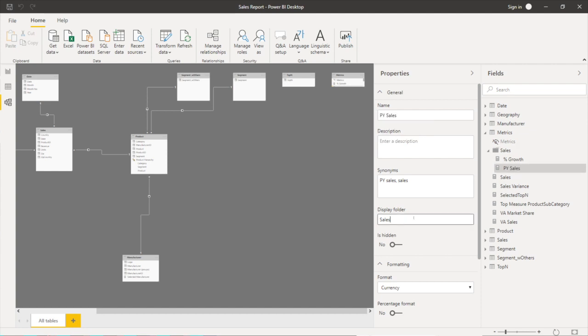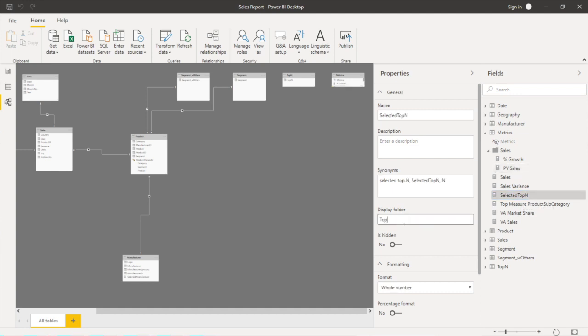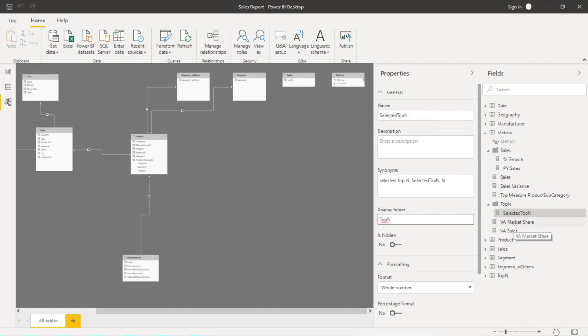So I'm putting all my sales related measures into a sales folder and let's say I have a top end one I'm going to put it into a top end folder, those ones related to, doesn't like the letter in there.